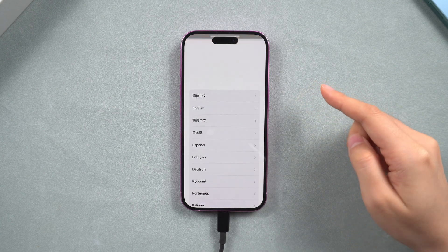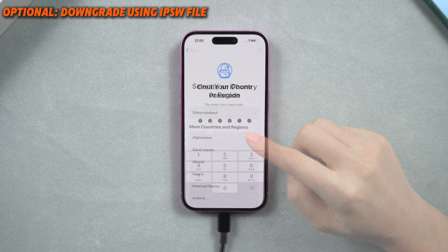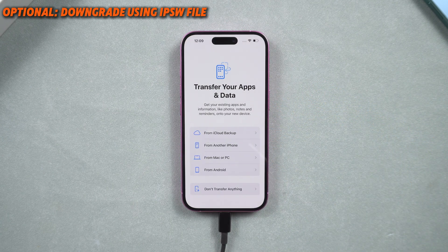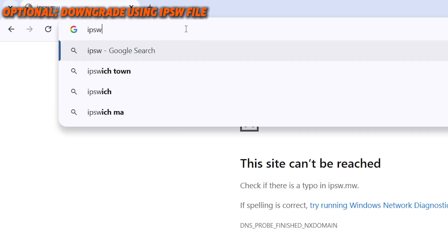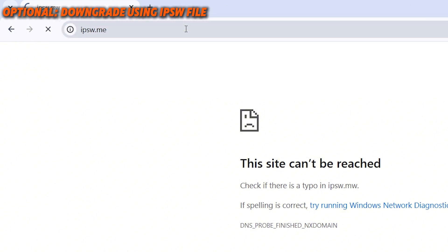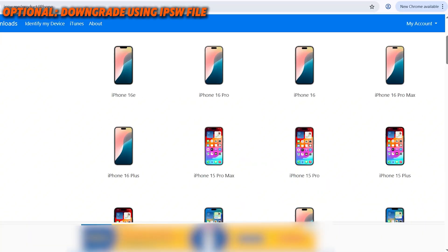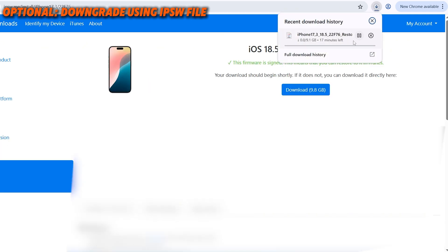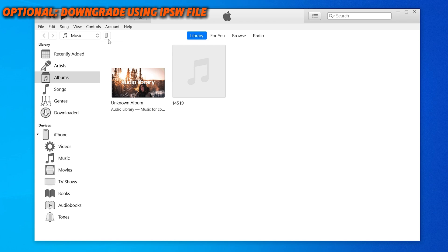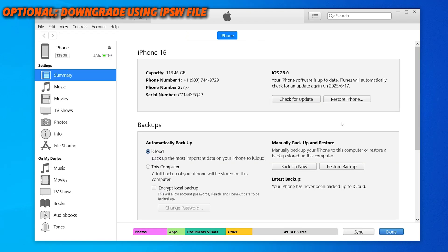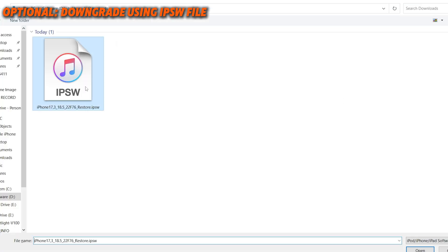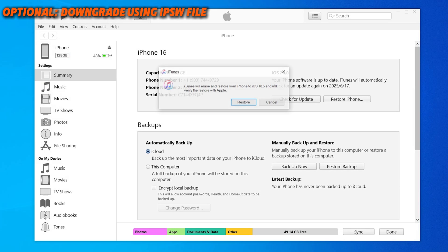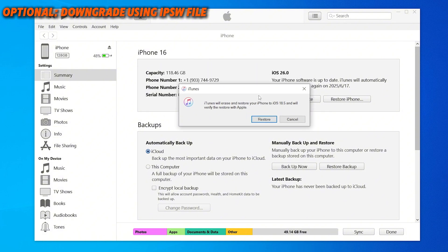If you want to learn how to downgrade using an IPSW file, here are the steps — but please note we're not responsible for its safety or stability. Visit the ipsw.me website to locate the iOS files you want for your iPhone model, then download the file and wait for the process to complete. After this, return to iTunes or Finder, hold the Shift key, click Restore iPhone, and select the IPSW file you downloaded. Confirm the restoration and your iPhone will downgrade to the version you downloaded.